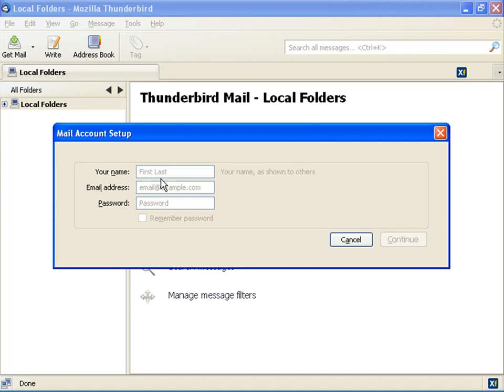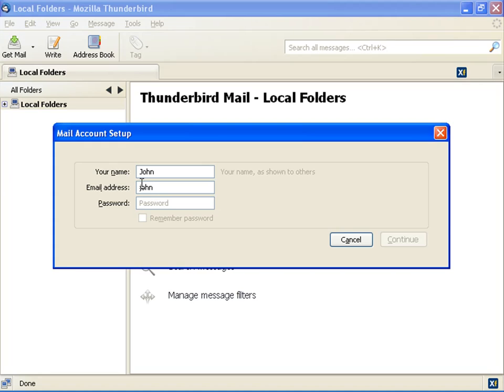This opens the Mail Account Setup dialog box. In the Your Name field, type your name, for example John. In Email Address field, type your email ID, for example john@acncorp.co.in. In Password field, type your password and click Continue.